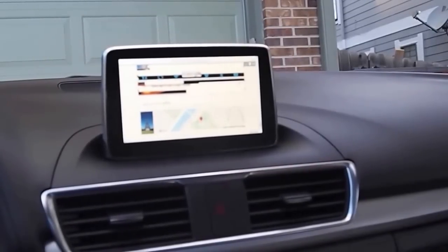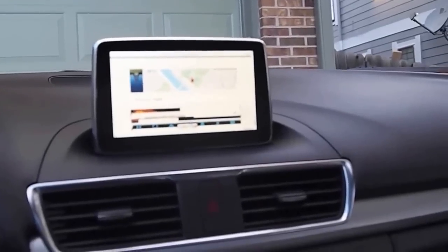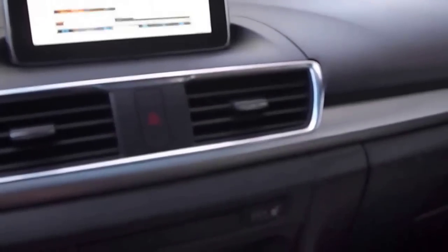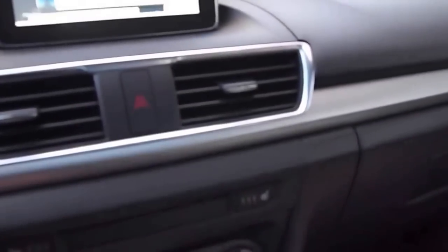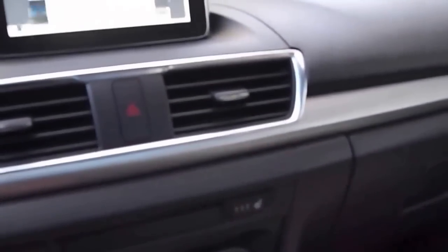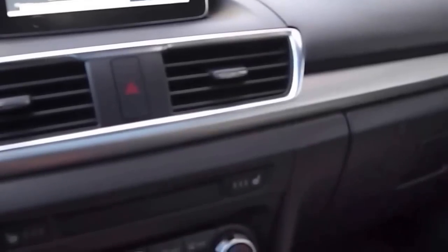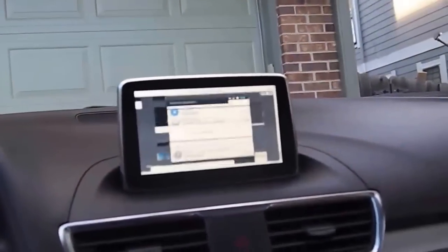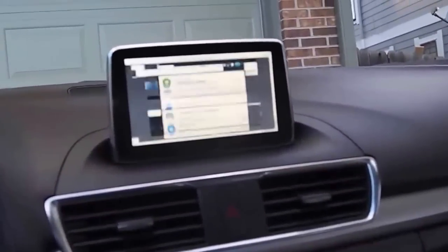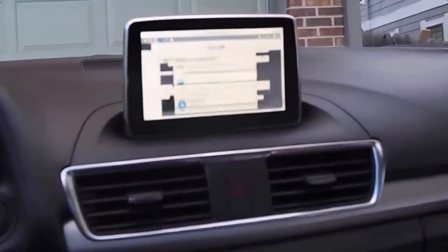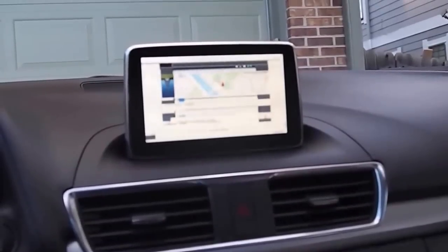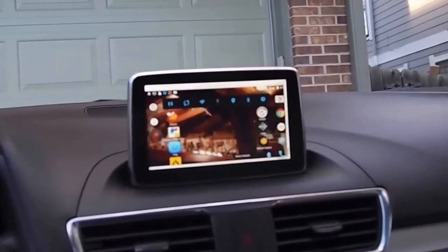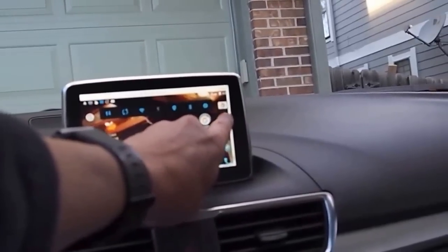And there it is. Going back to my home screen of the phone, giving it a second to stop flaking out. You will see that touch does work — hitting the browser here.